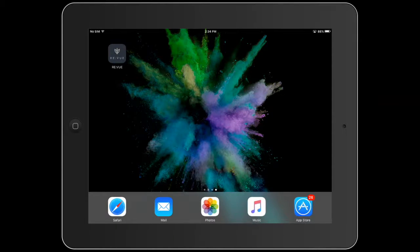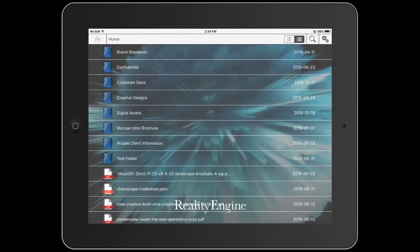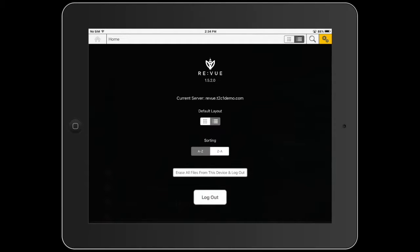In this video we're going to cover the review app settings. First of all let's scope up the application. To access the settings we're going to press the gears icon in the top right corner, which is your settings. As you can tell here at the top, it shows that we're logged into the review server.